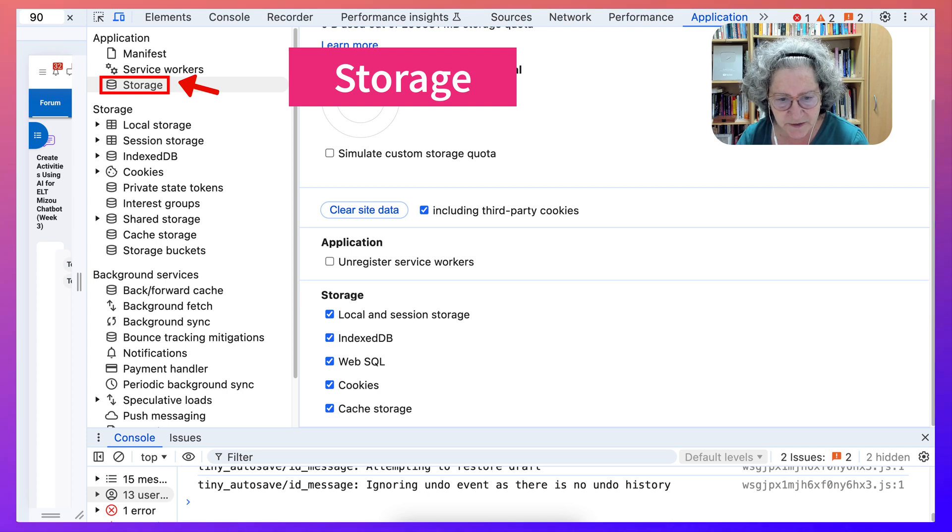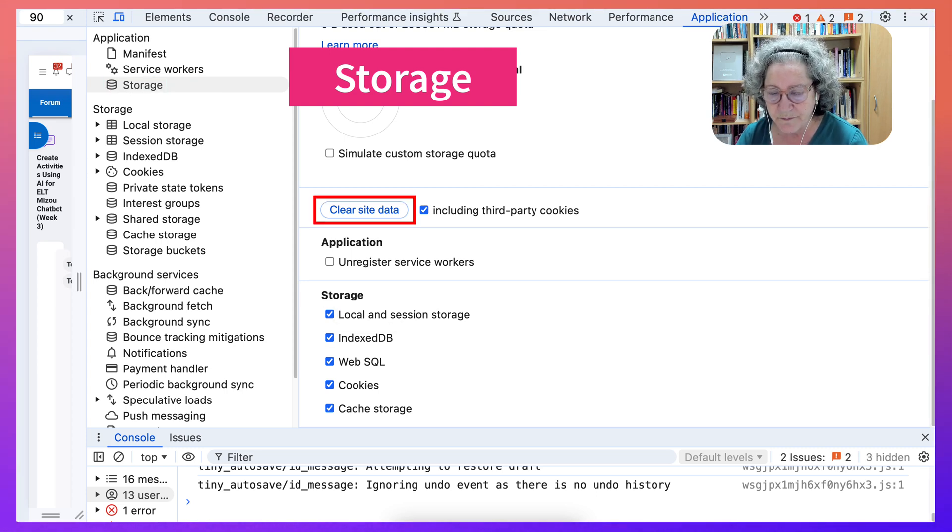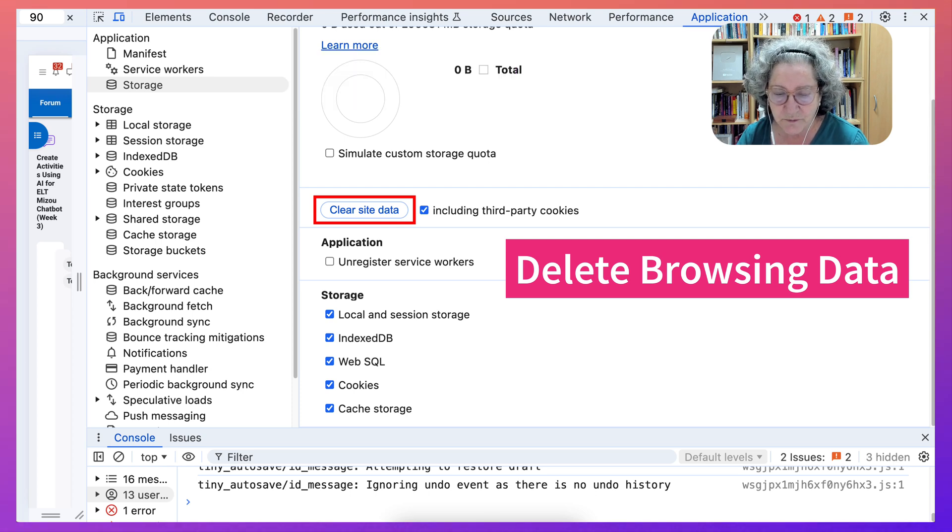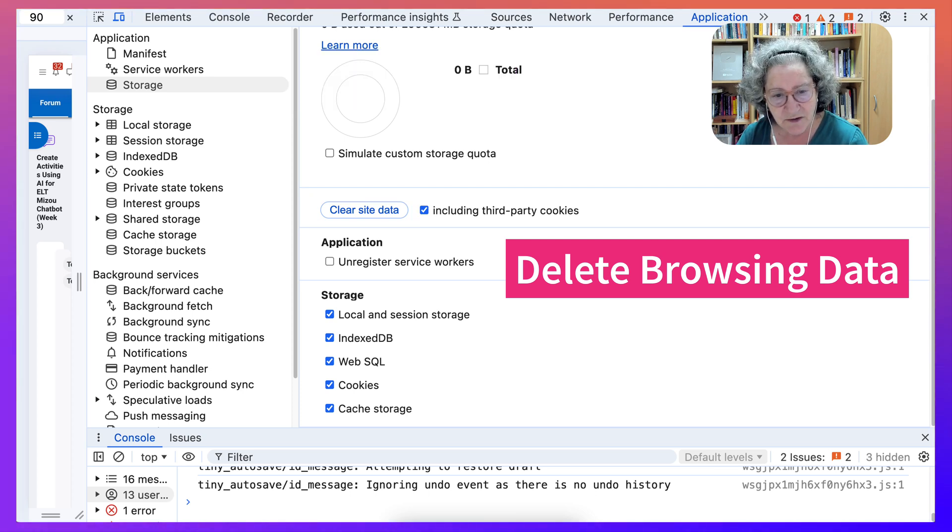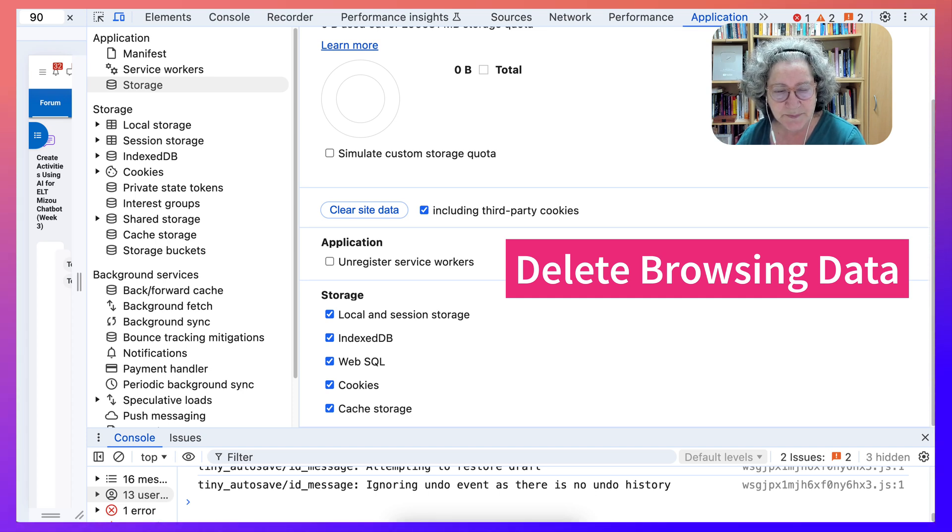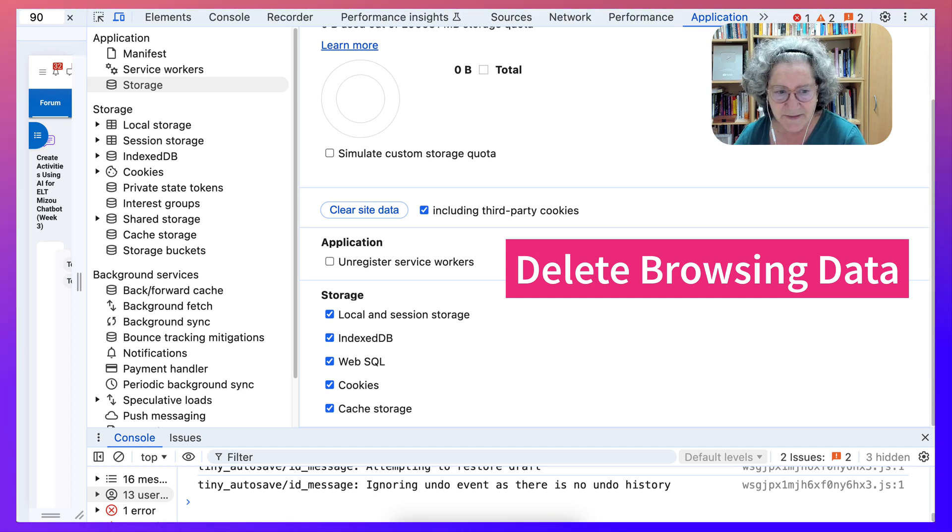Apparently, the only solution up to now was to go into Chrome and delete the browsing data. That meant I was thrown out of Facebook, Gmail, and other sites, which was really annoying.